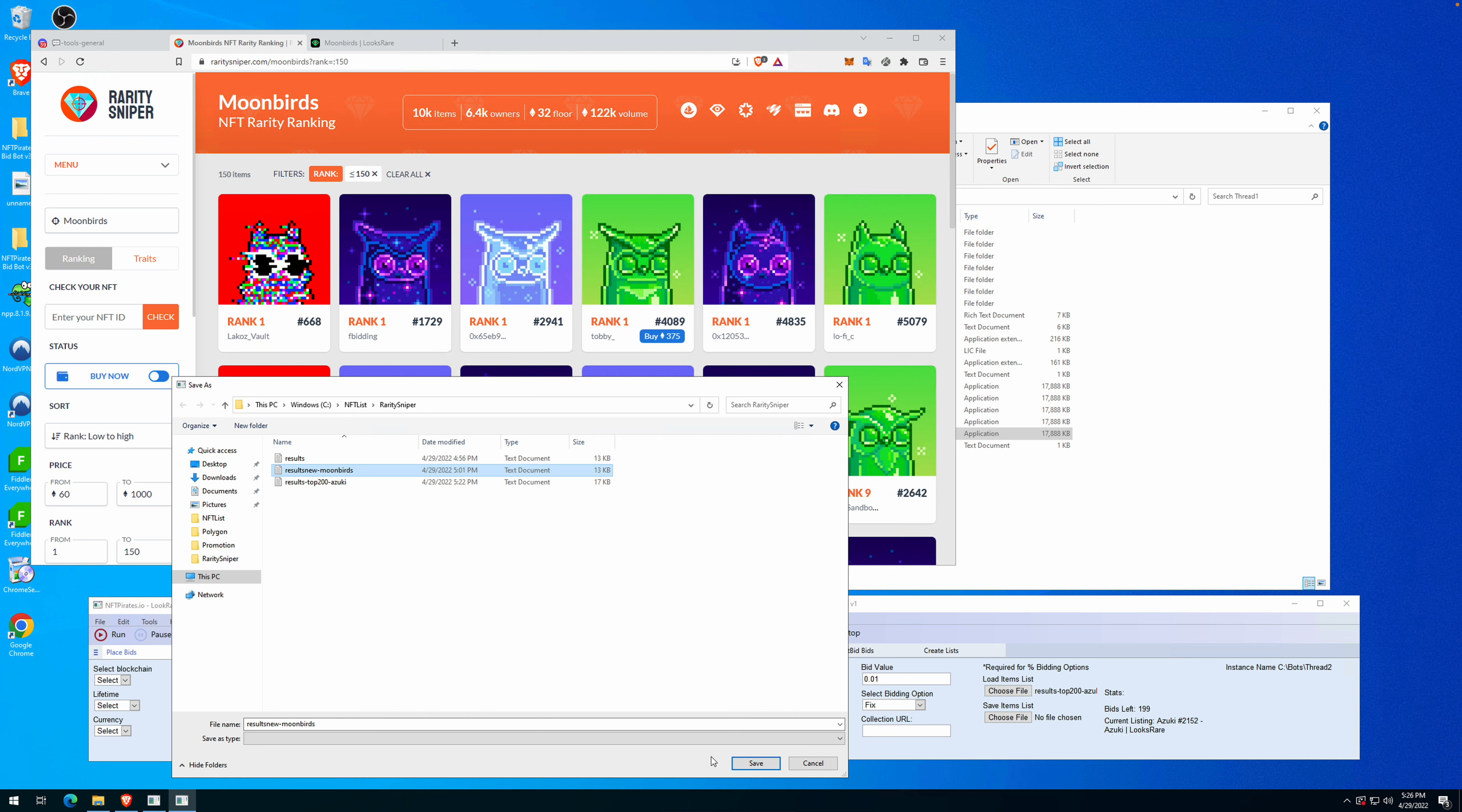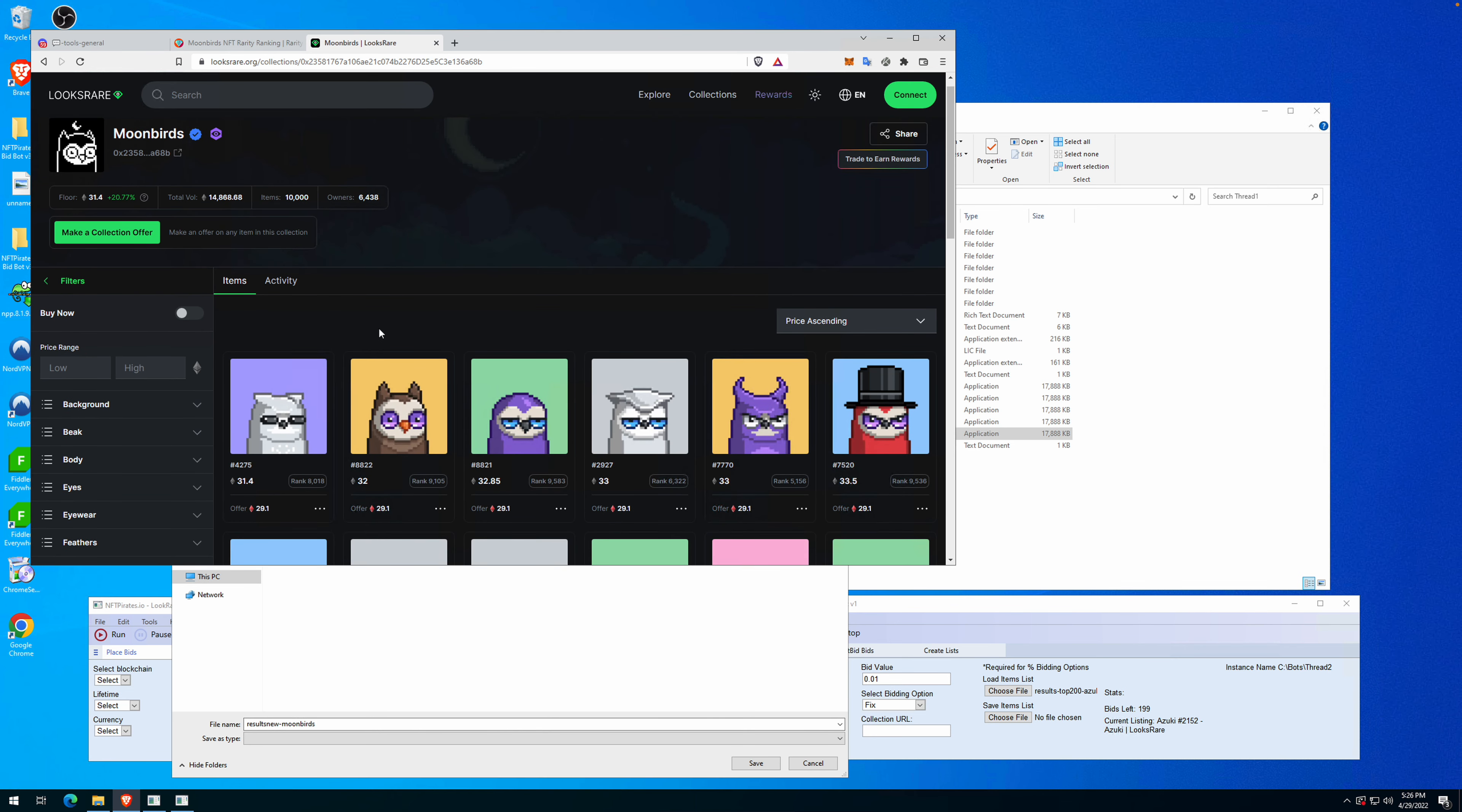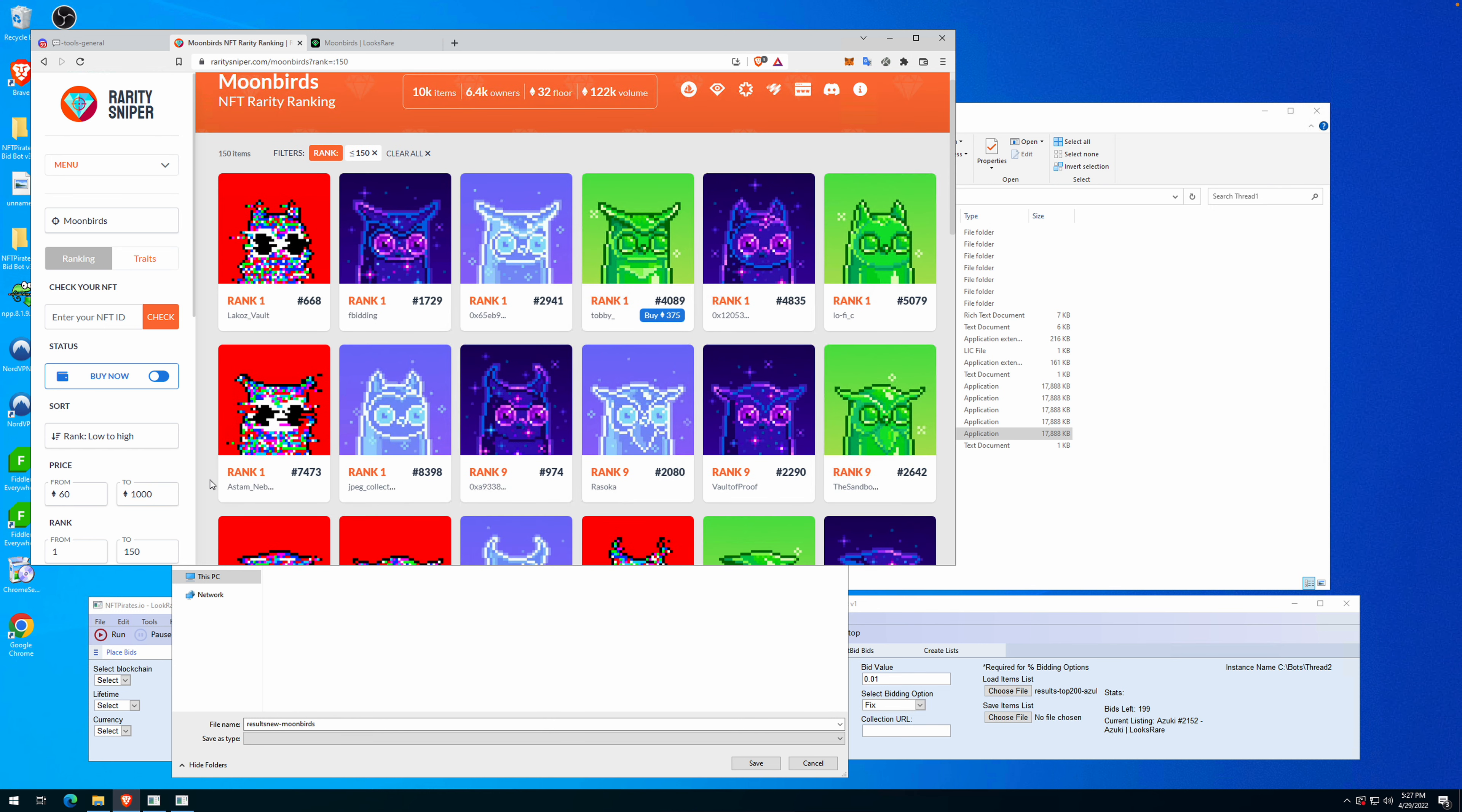That will differentiate you from the others. For example, let's take a look. The highest offer is 29 WETH on the whole collection. You can send like 31 WETH offer to only the top 150, and if you get the listings, you can resell them after that for a higher price.